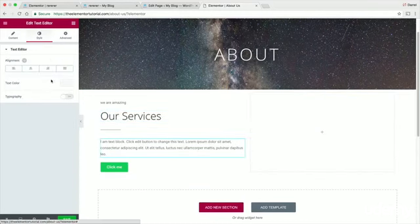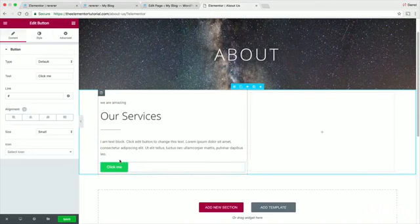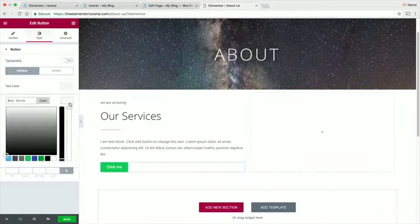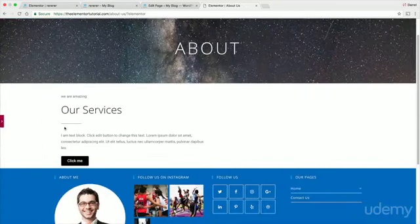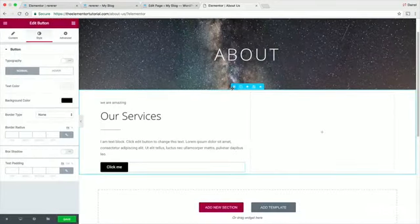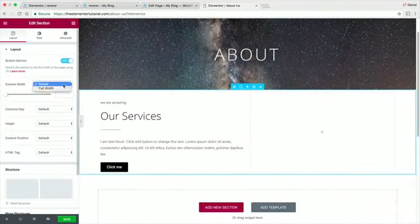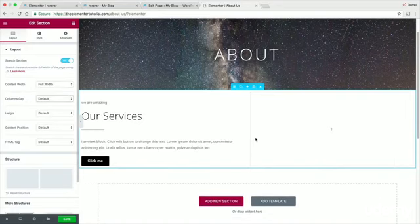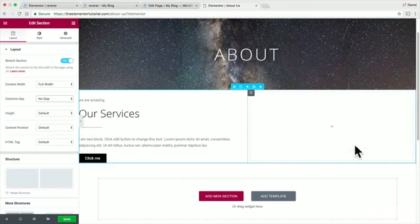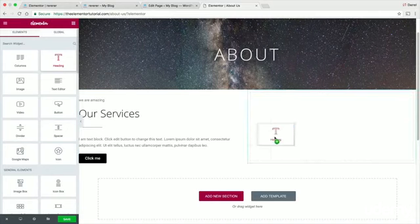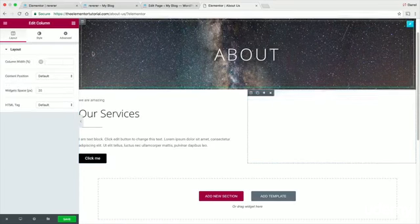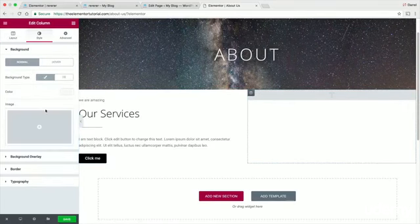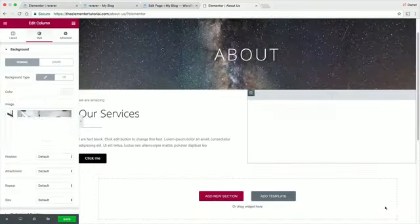Increase the font size a little, add a subtext like 'Our Services,' then add a black button. For the image column: stretch the row to full width with no gaps, then add a module, remove any default content, and go to Style > Background > Classic > Image to insert a background image.